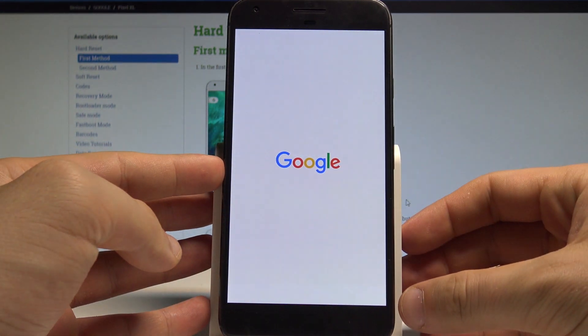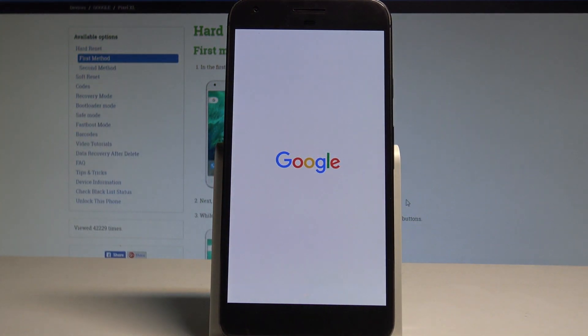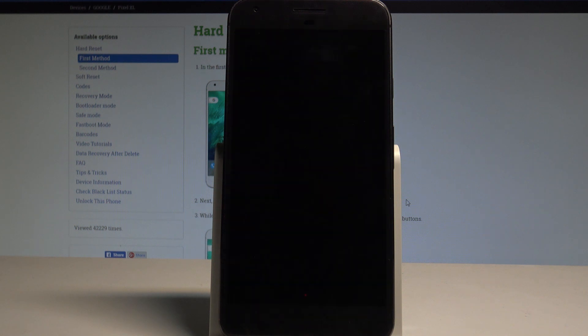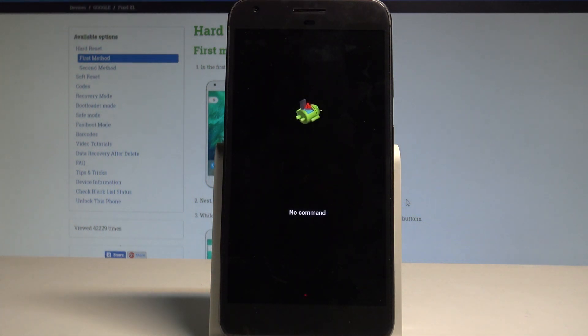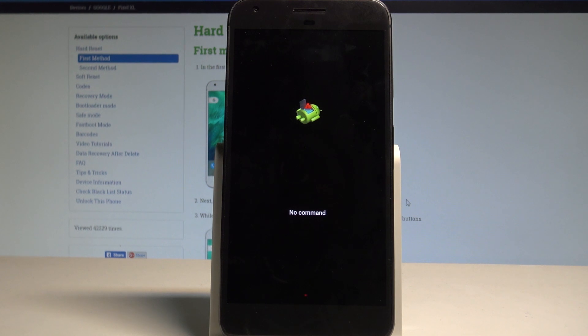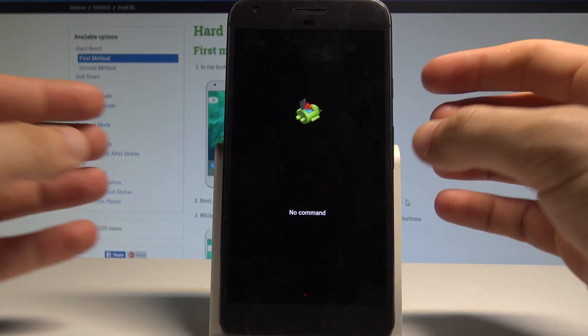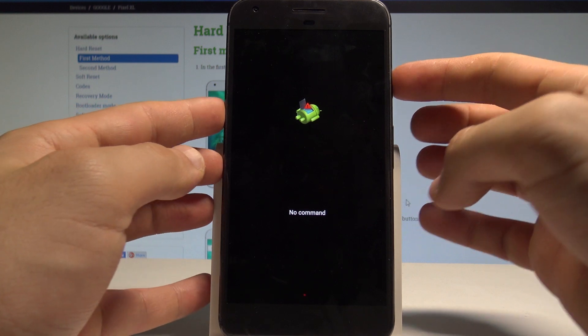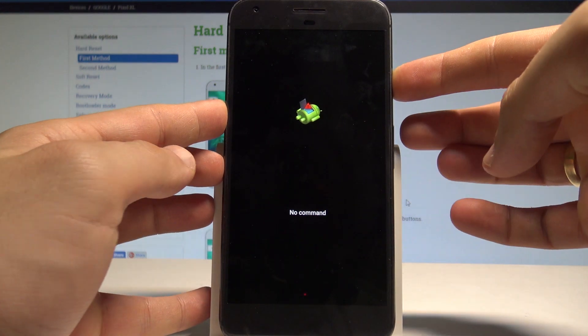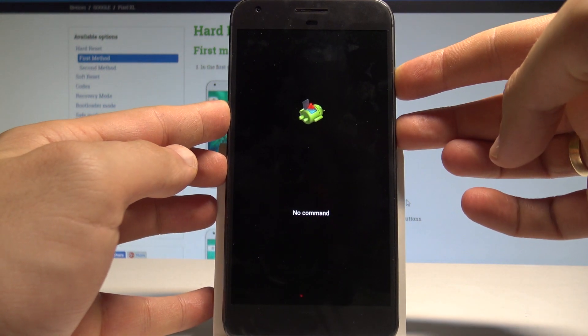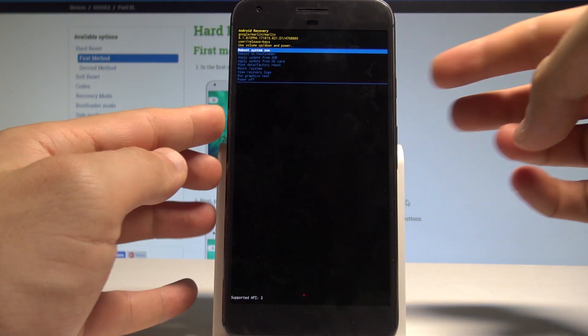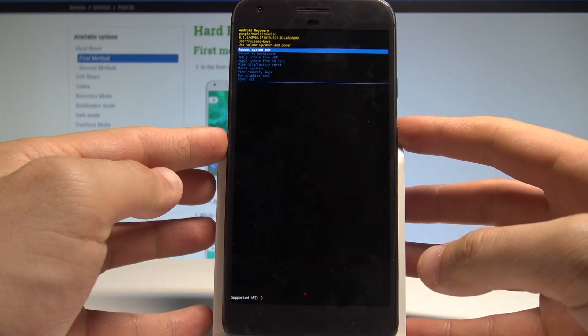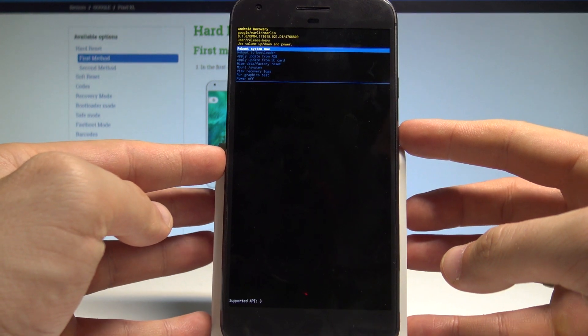Now the device is booting into recovery, let's wait a couple of seconds. As you can see, the no command picture pops up, so now you have to start holding power key and while holding power, press volume up once. This is the Android recovery.